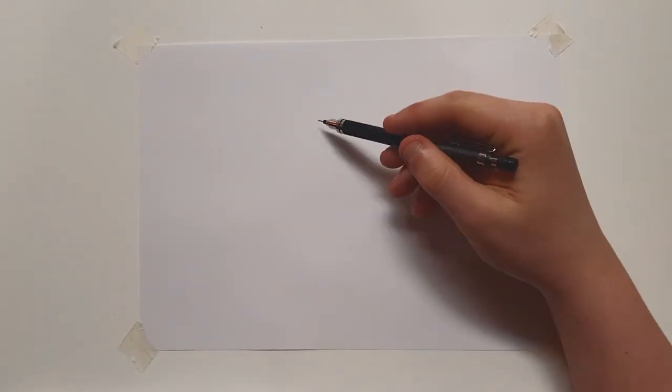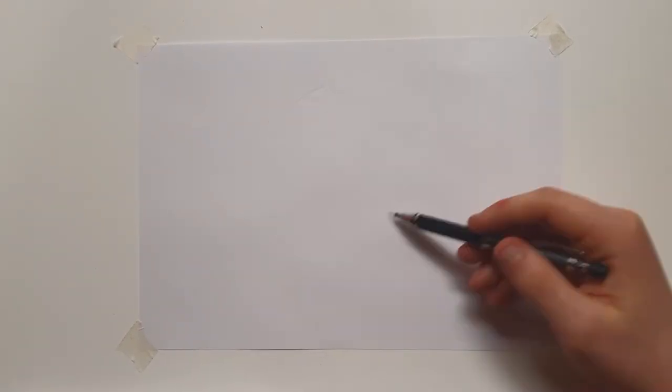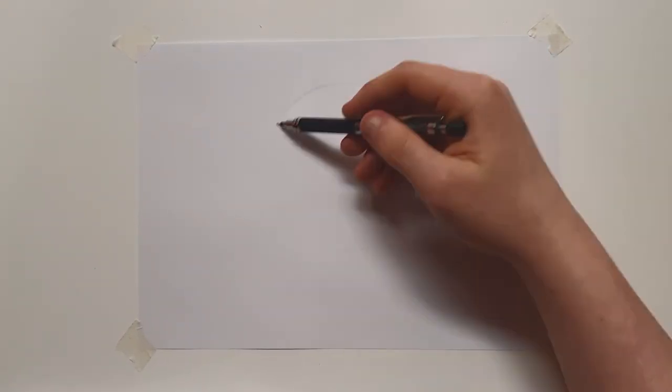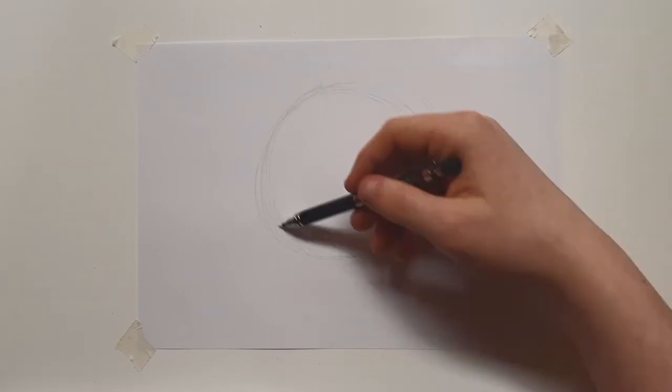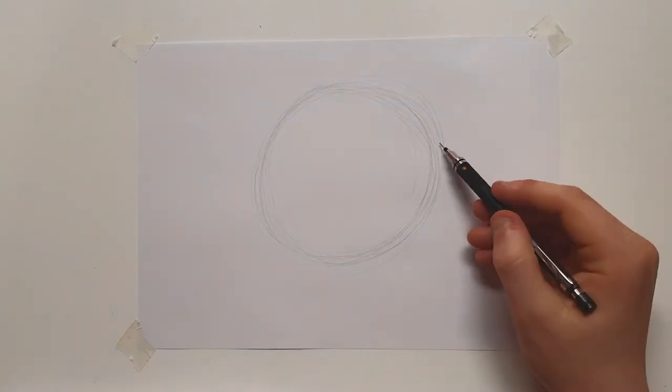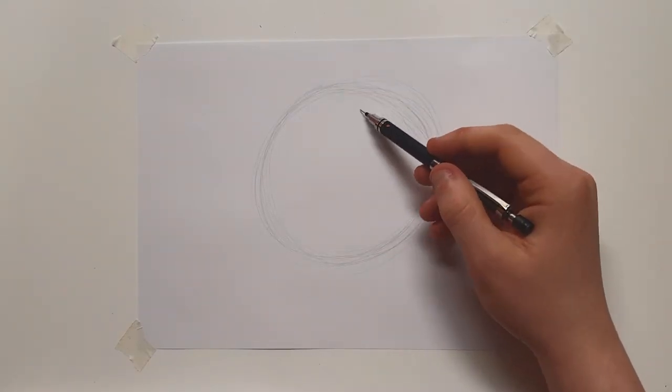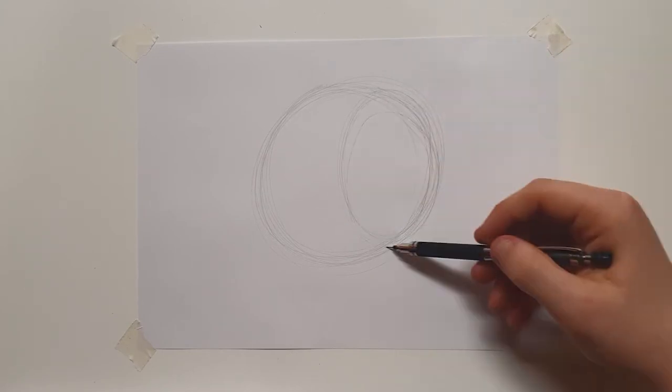So welcome back to part two of how to draw a head from any angle. Nice to have you all here again. I'm going to be talking you through just one, it's a little shorter video this time. I enjoyed drawing this one.